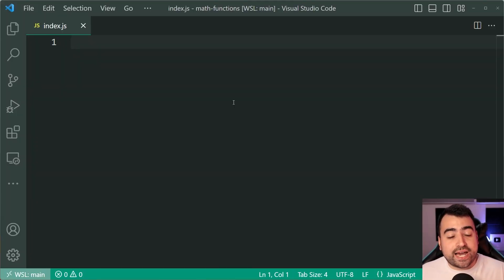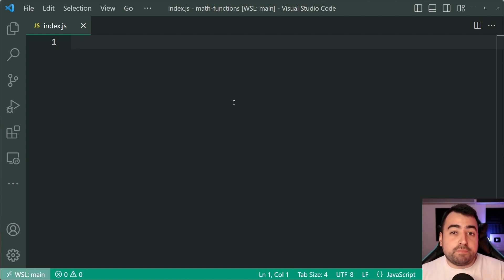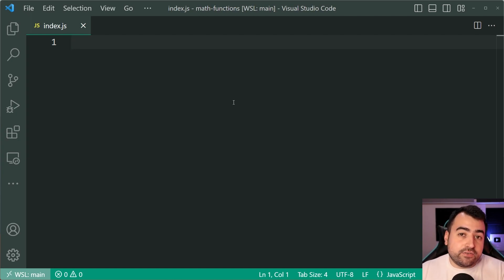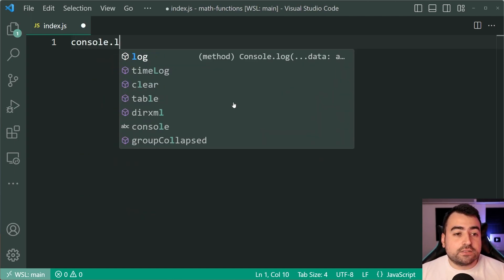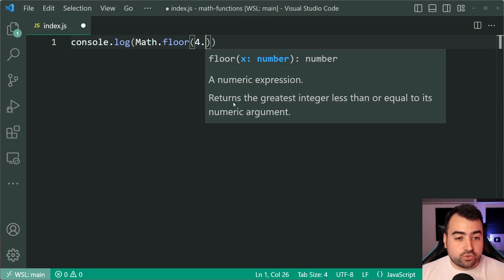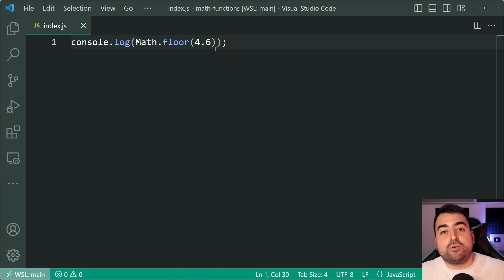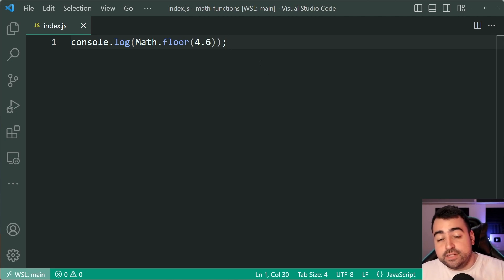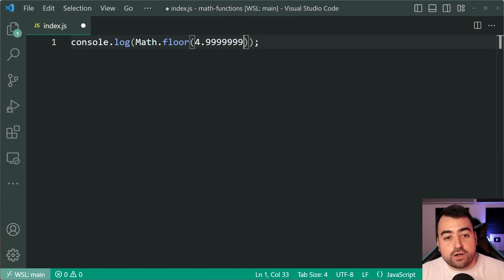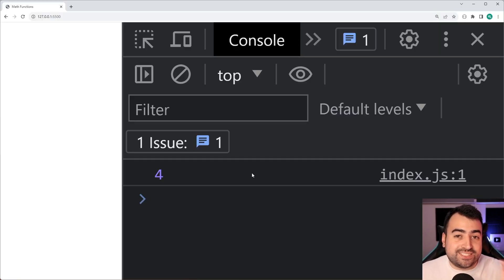Next on the list is Math.floor and Math.ceil. Math.floor is going to take your decimal number and round down to the nearest positive integer. Math.ceil, as the name suggests, is going to go up and give you the nearest positive integer. For example, console.log Math.floor with 4.6 — even though 0.6 is in the upper range, Math.floor takes it down to four. Even passing in 4.9999, we still get four. So it always rounds down.